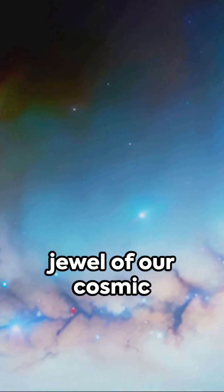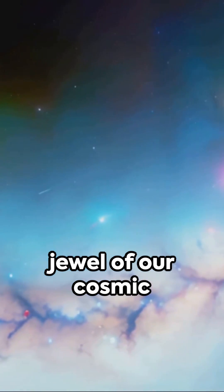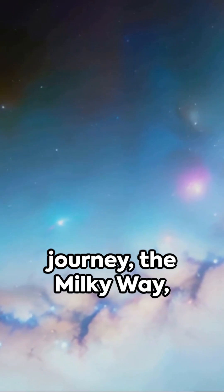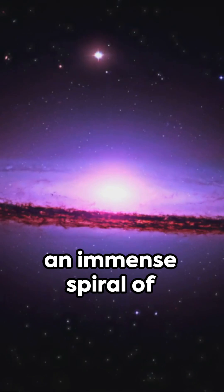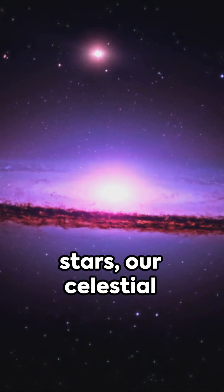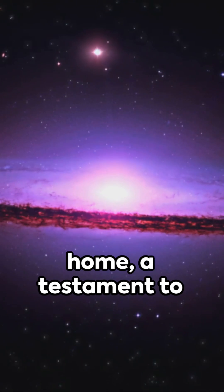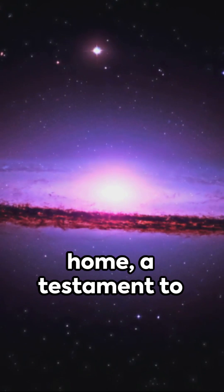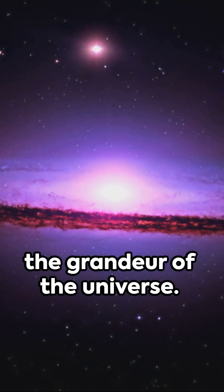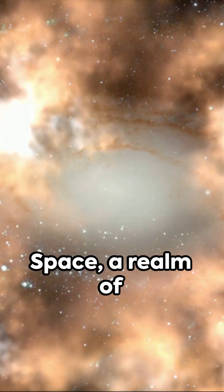And there, the crown jewel of our cosmic journey: the Milky Way, an immense spiral of stars, our celestial home, a testament to the grandeur of the universe.